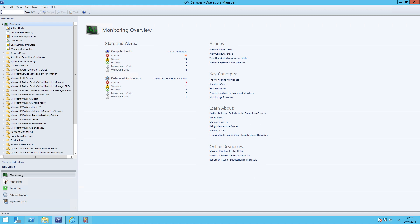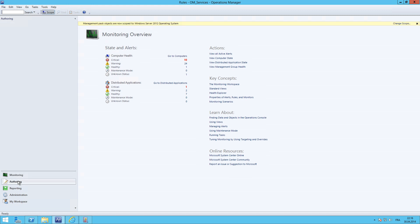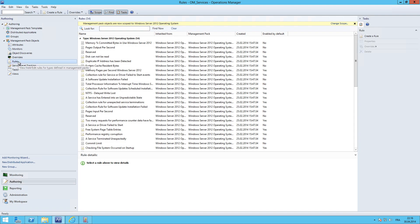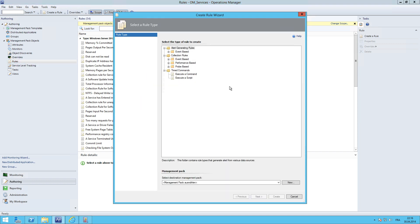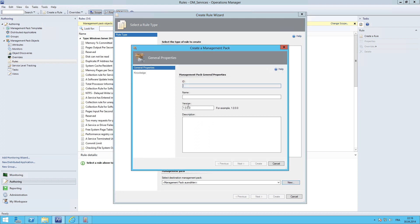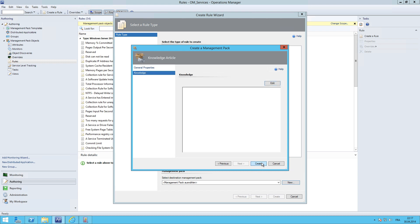As you can see, I am connected to my lab environment. Go to Authoring, select Rules, right-click, create a new rule. And go to alert generating rules, select NT event log alert rule. And first we create an empty management pack called Friday.rules. And the description will be MP for storing Friday rules. Hit next and click create.